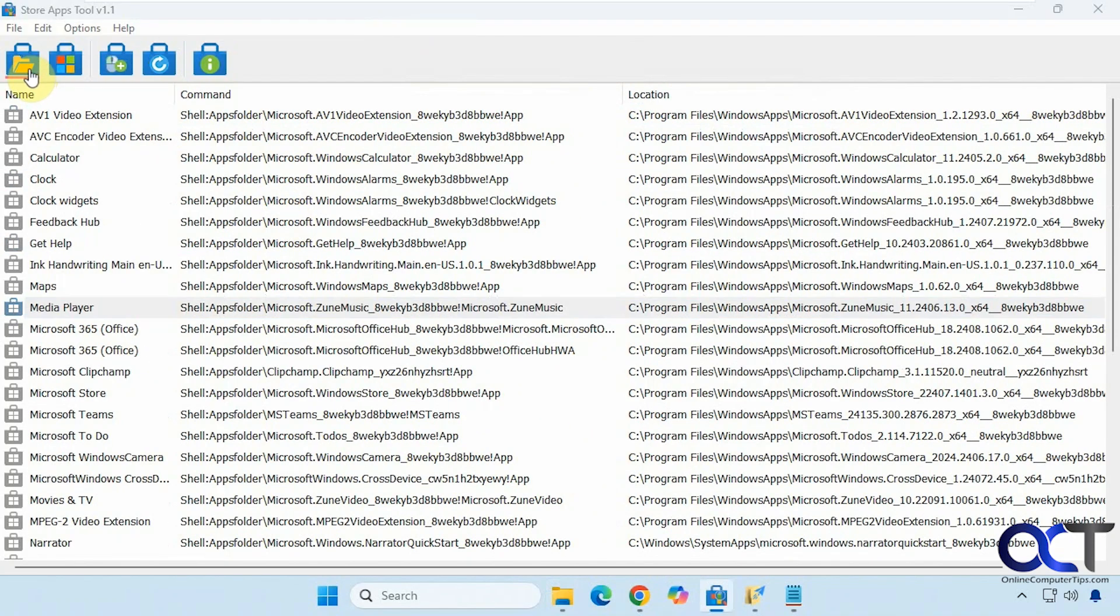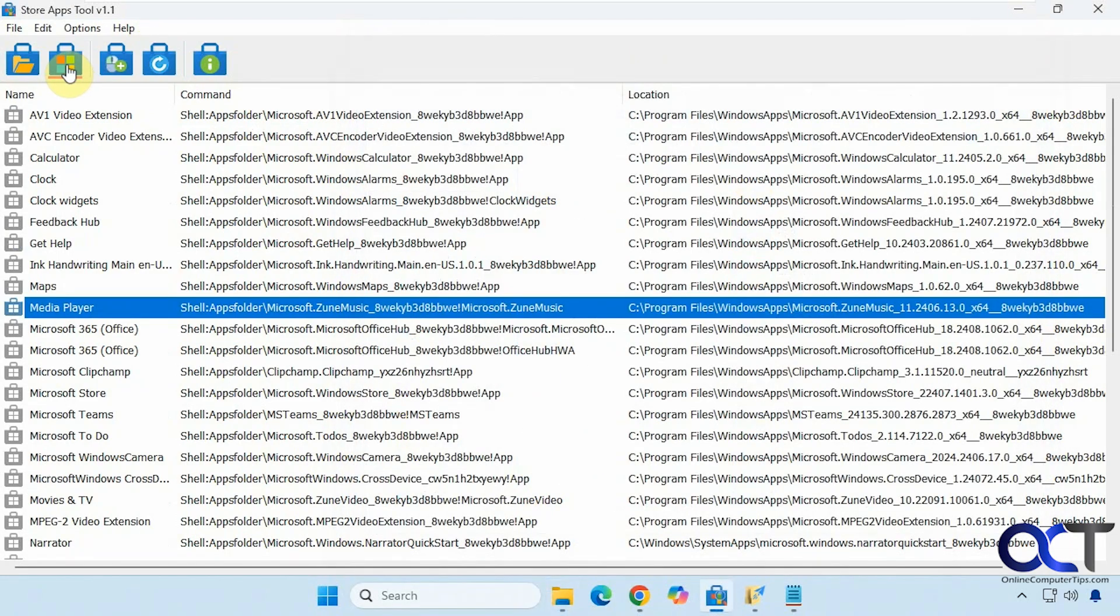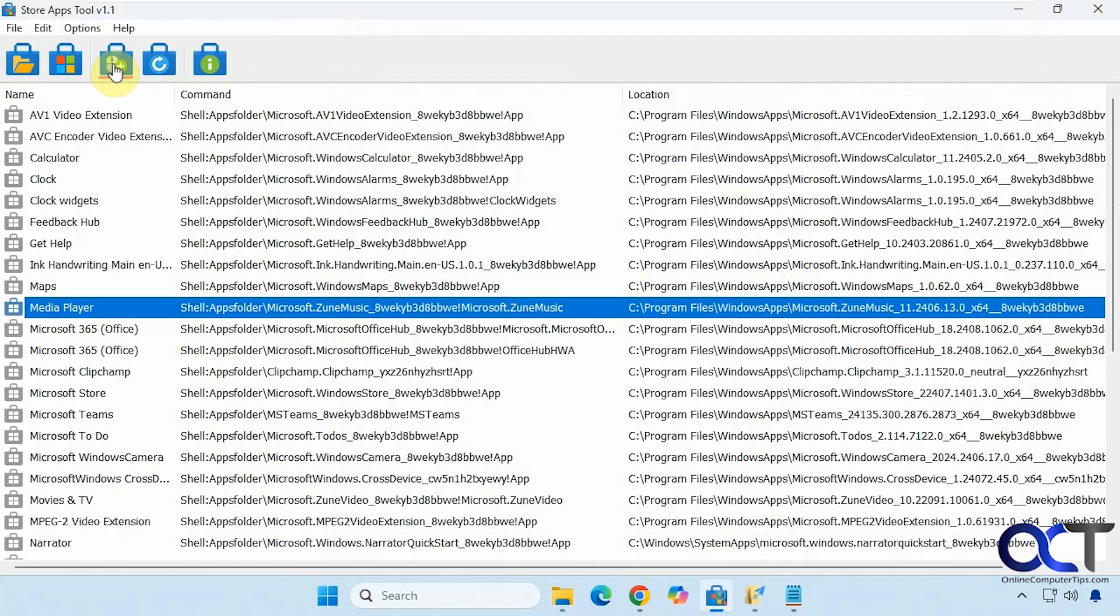If you click on this, you could open the Applications folder. You could open the Microsoft Store, Desktop Context menu options, which we'll do in a second here, Refresh, and then About.